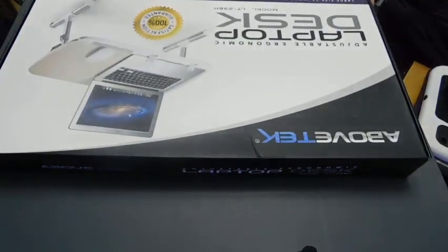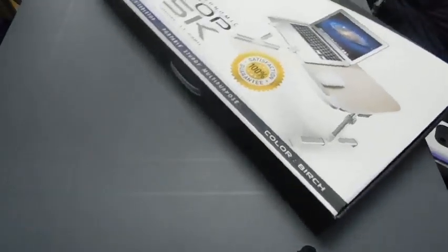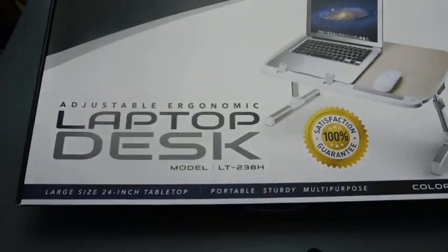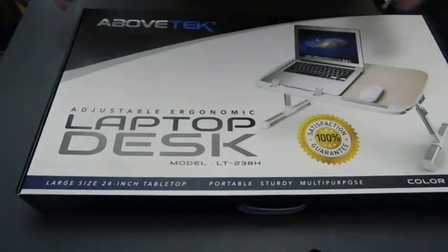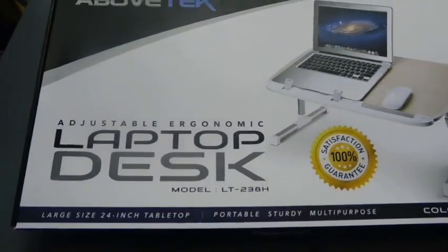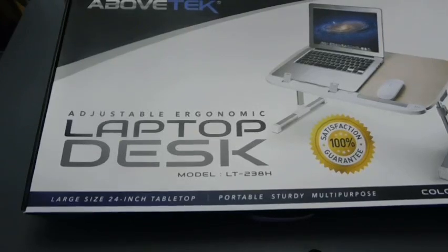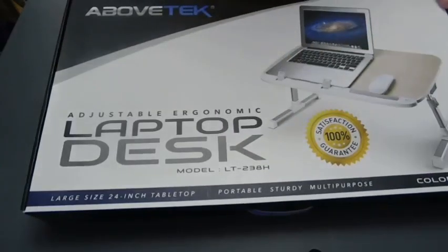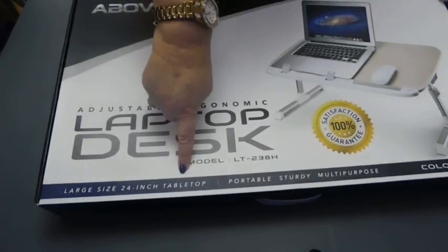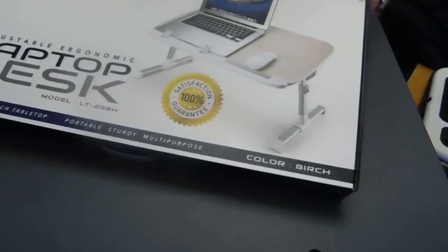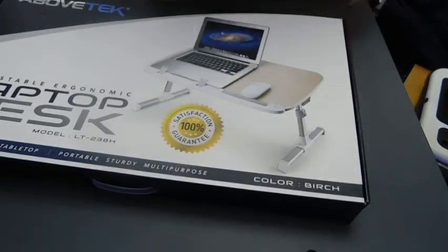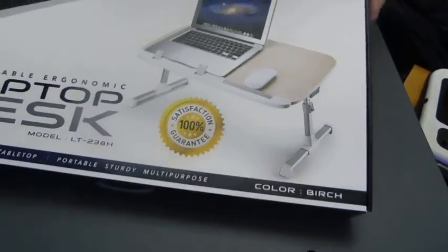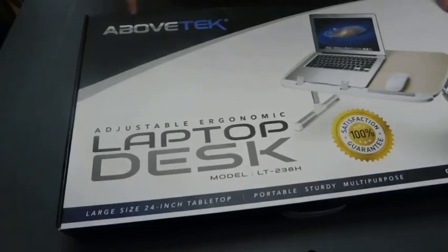So let me turn it round so you can read it. It's an adjustable ergonomic laptop desk, model is LT-238-H, 24 inch tabletop, portable, sturdy, multi-purpose. The color is birch and the brand is U Can Tech.